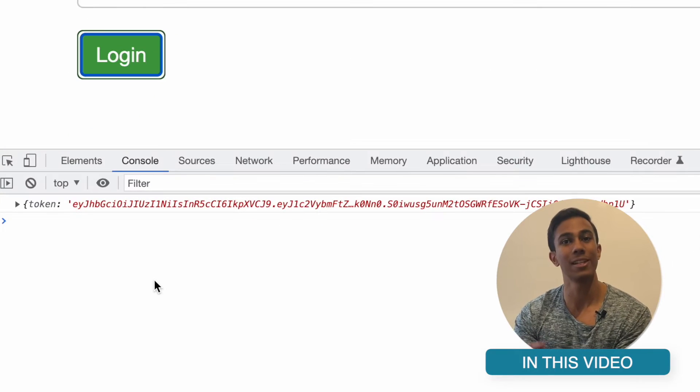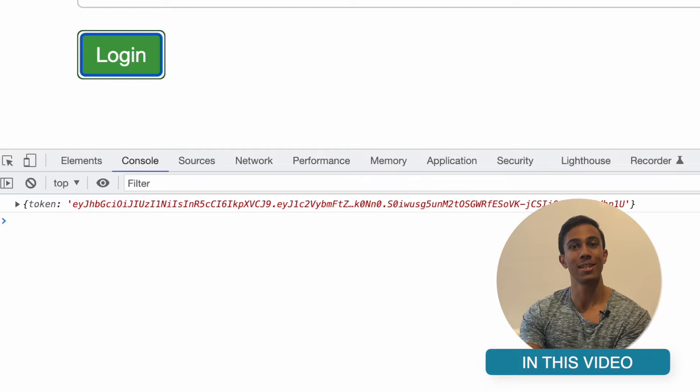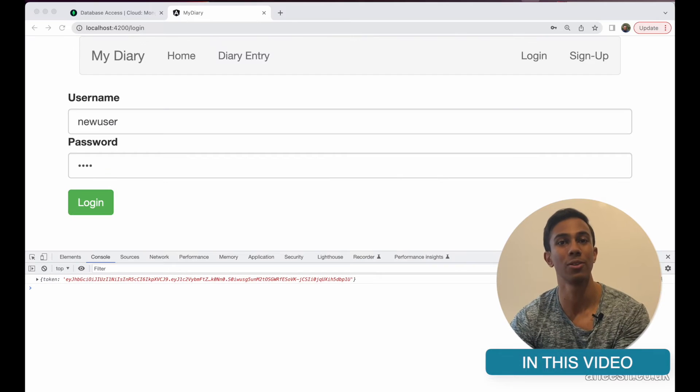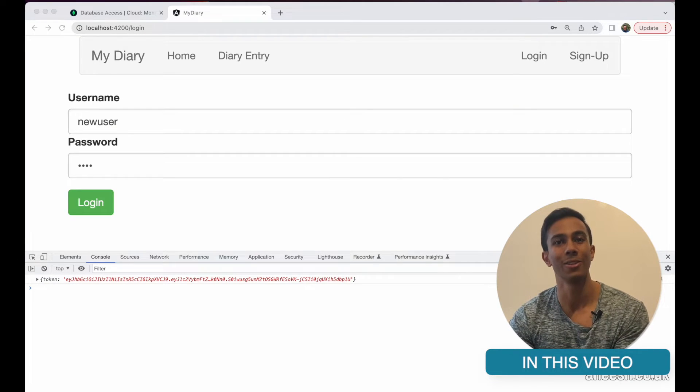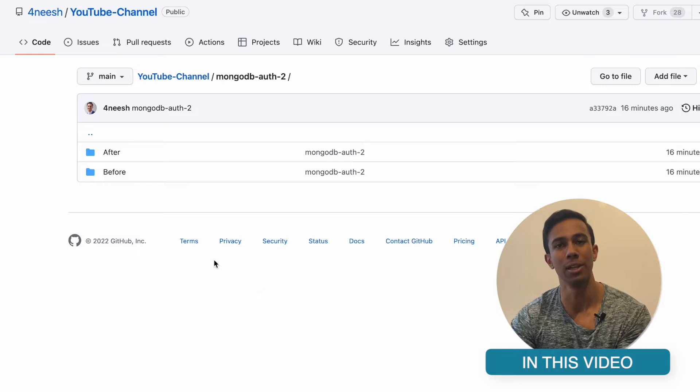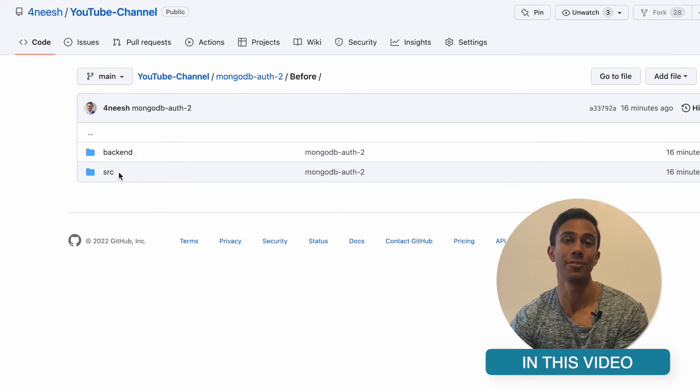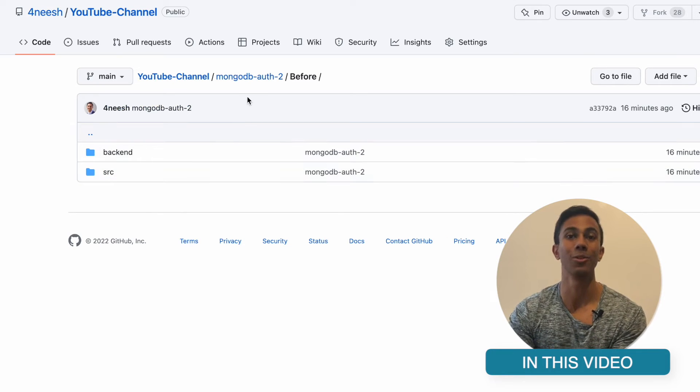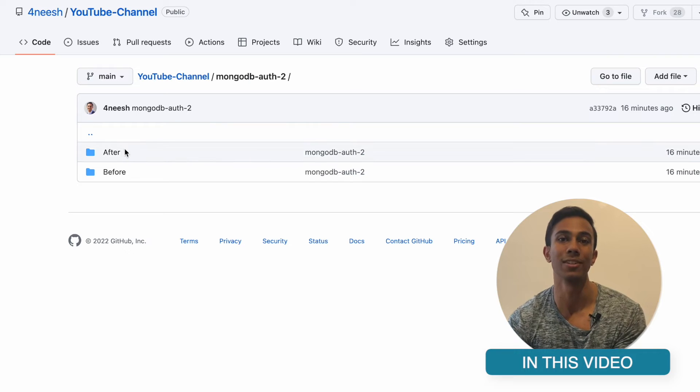I've left a link to the source code in the description down below. There you will find two folders, before and after. The source code at the start of this video will be in the before folder and the after folder will contain all of the source code at the end of this video.